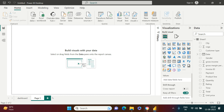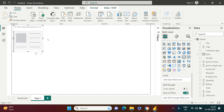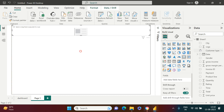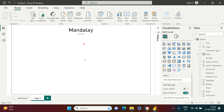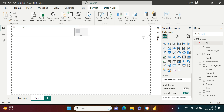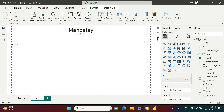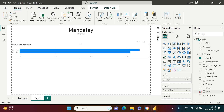To create a drill-through you just need to create another page. On this page I can put all the elements I require. First I'll add a City card. Next I need a bar graph showing Gender on the axis and Total Sales as the value.